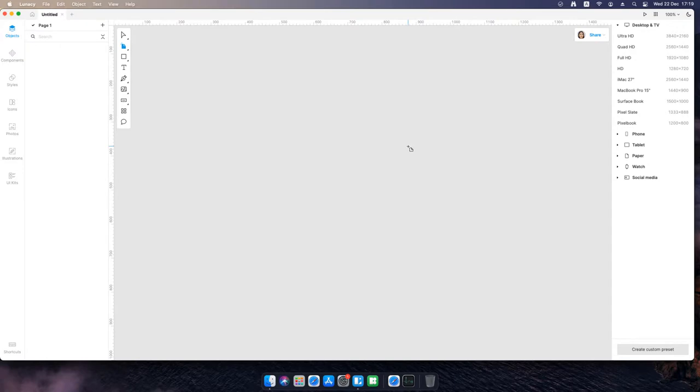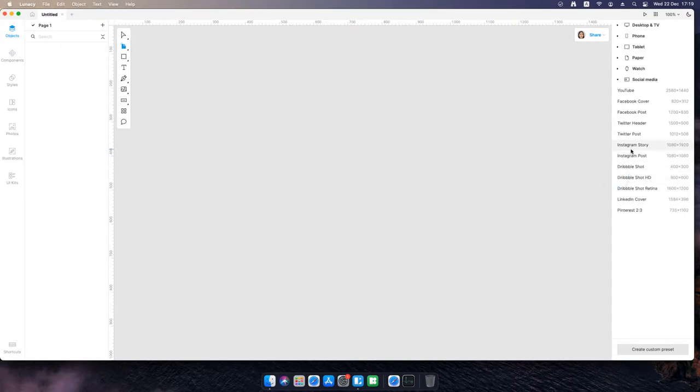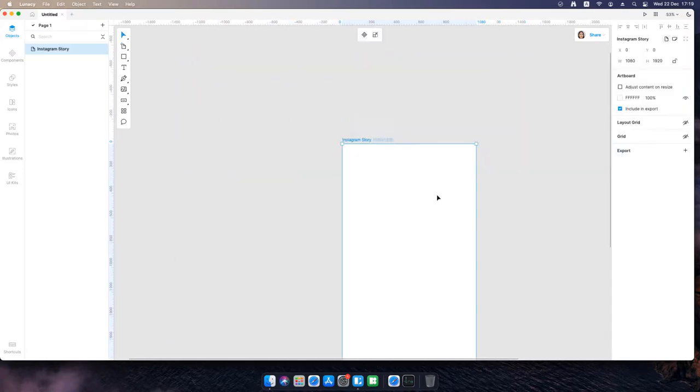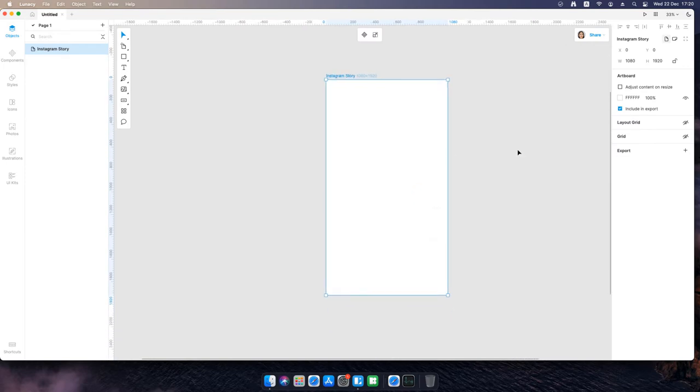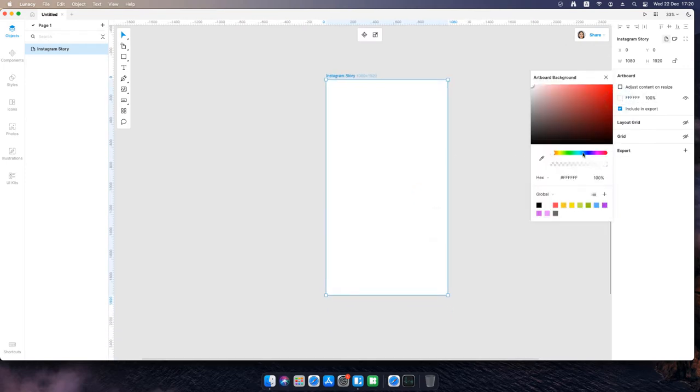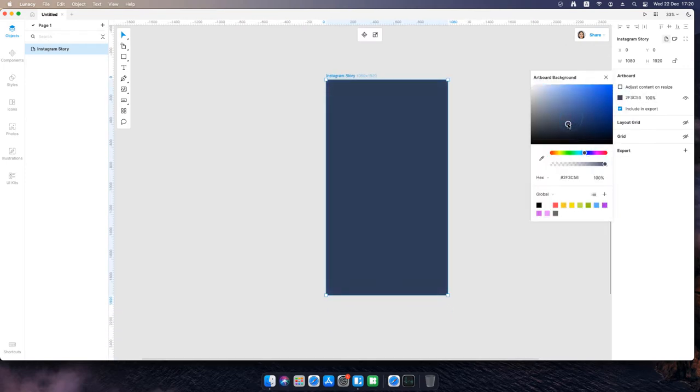Create a new document. Create an artboard. Select the Instagram story preset. Change the artboard color.